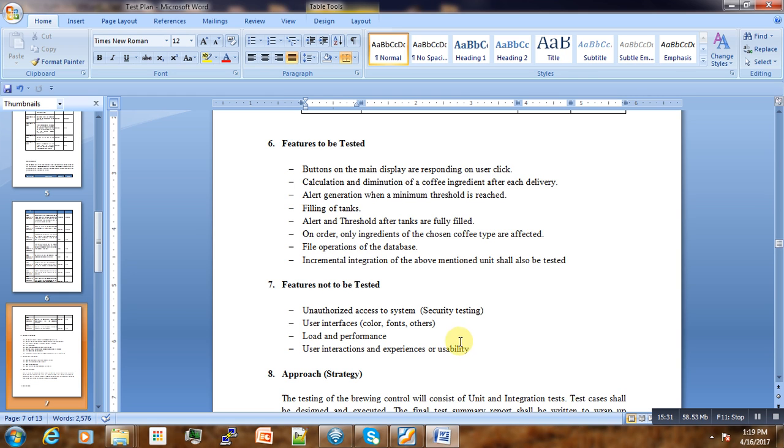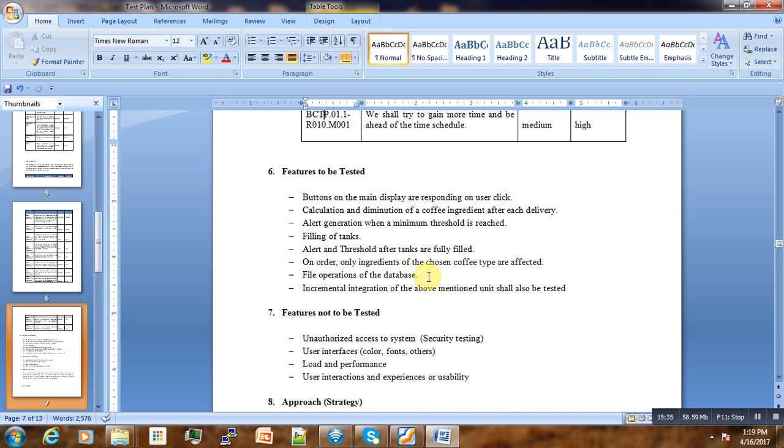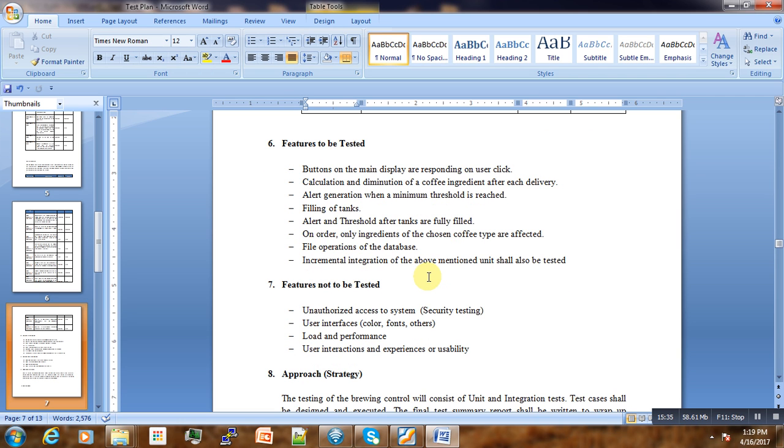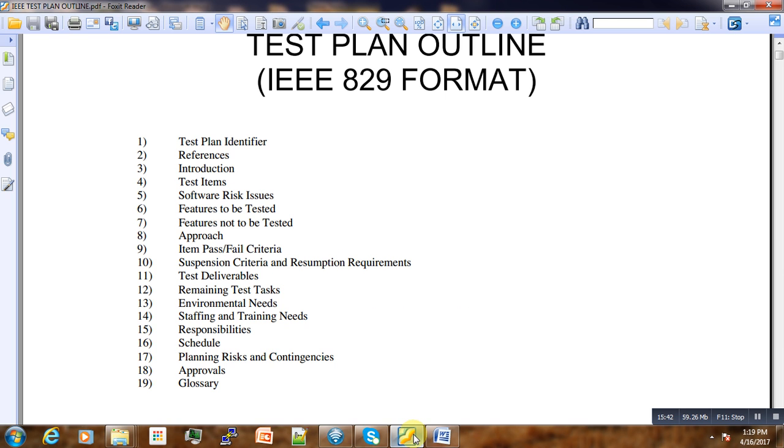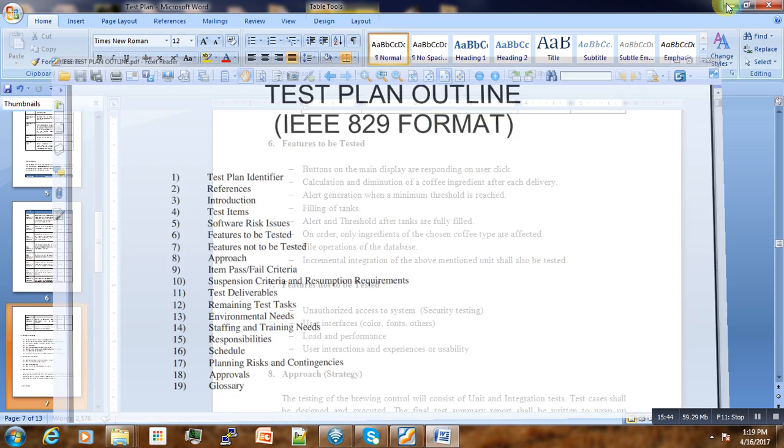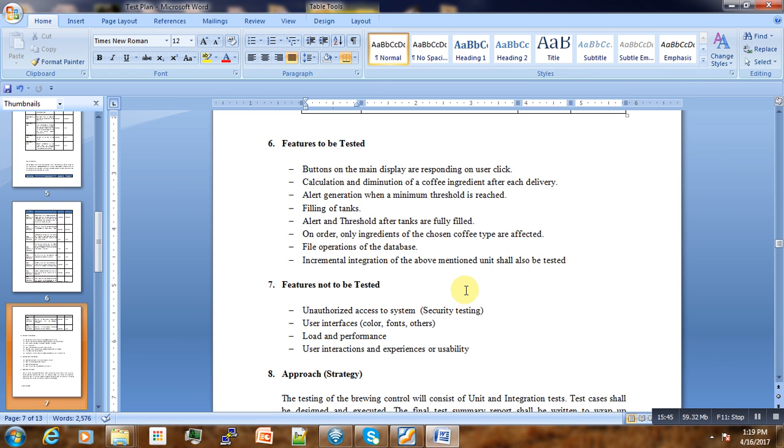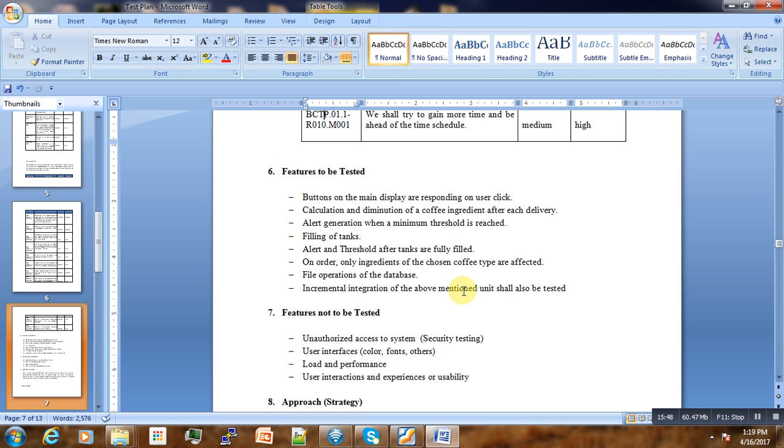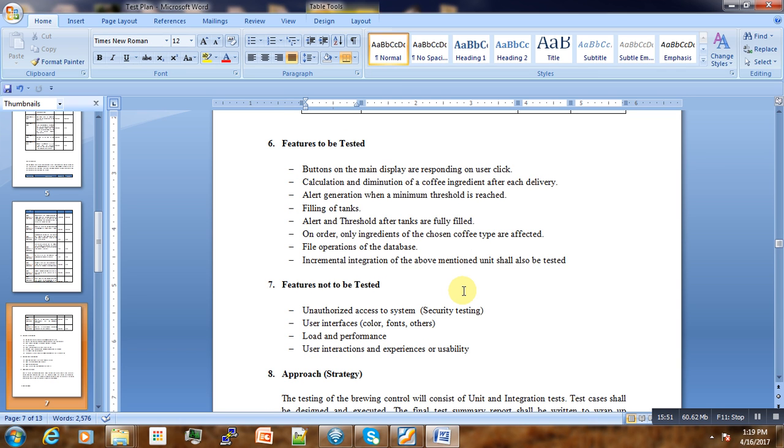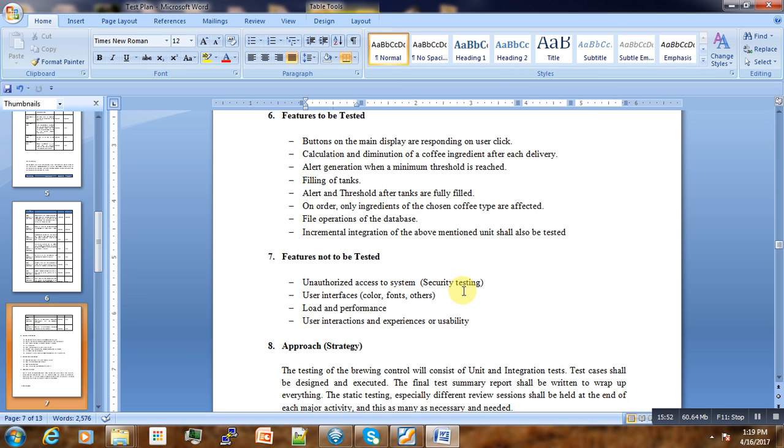Here in short, the first seven items of the IEEE 829 format. I will stop here, and in the next tutorial, the next part of this video, we will continue with the remaining part of our test plan. Thank you for watching.